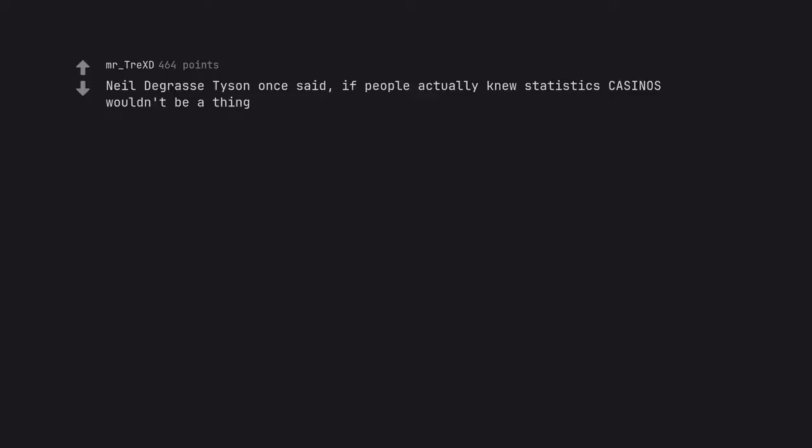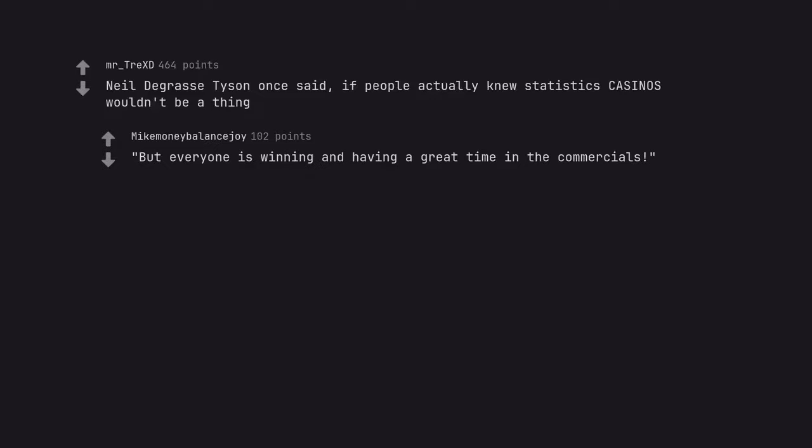Neil deGrasse Tyson once said, if people actually knew statistics casinos wouldn't be a thing. But everyone is winning and having a great time in the commercials.